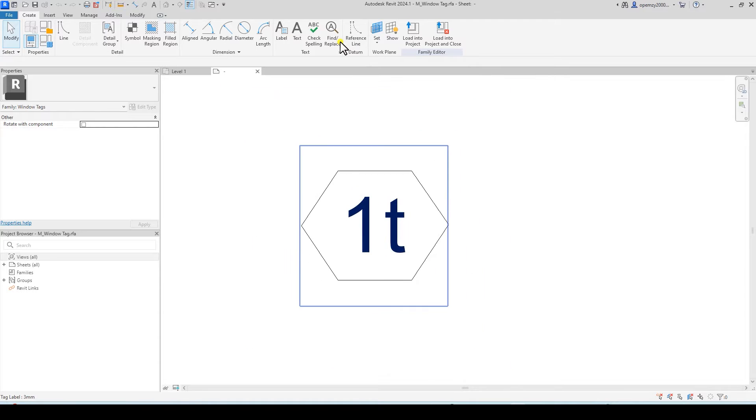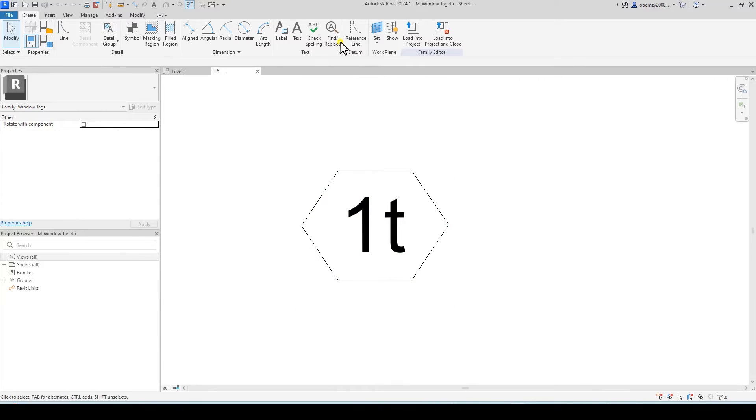There are two things you want to edit: the outline and then the label. Let's start with the label.